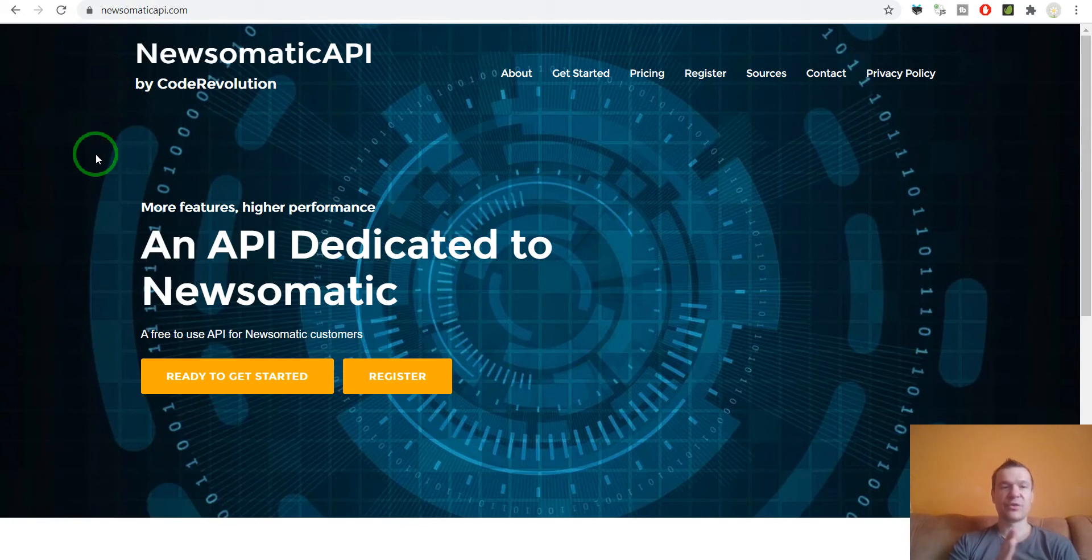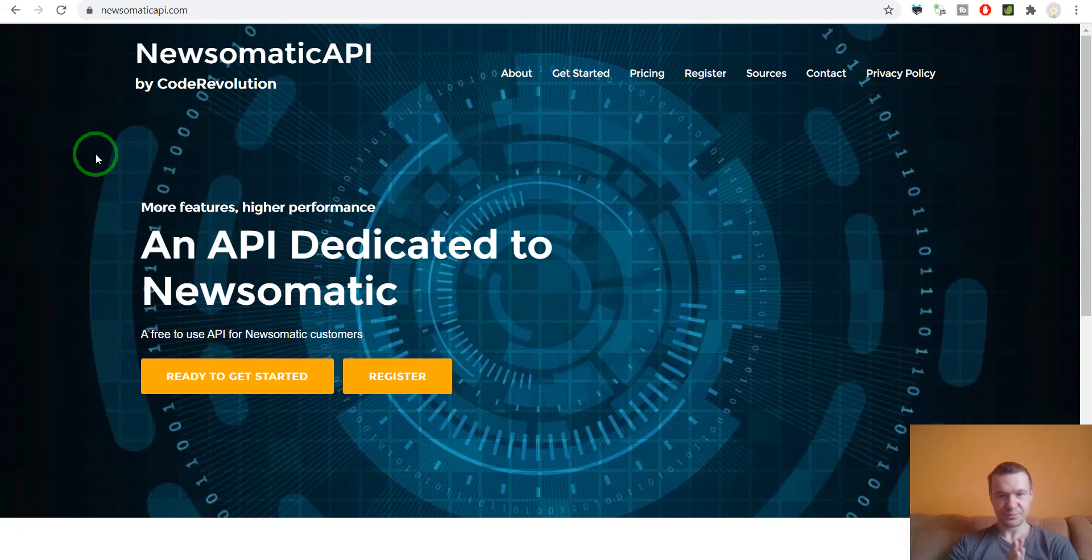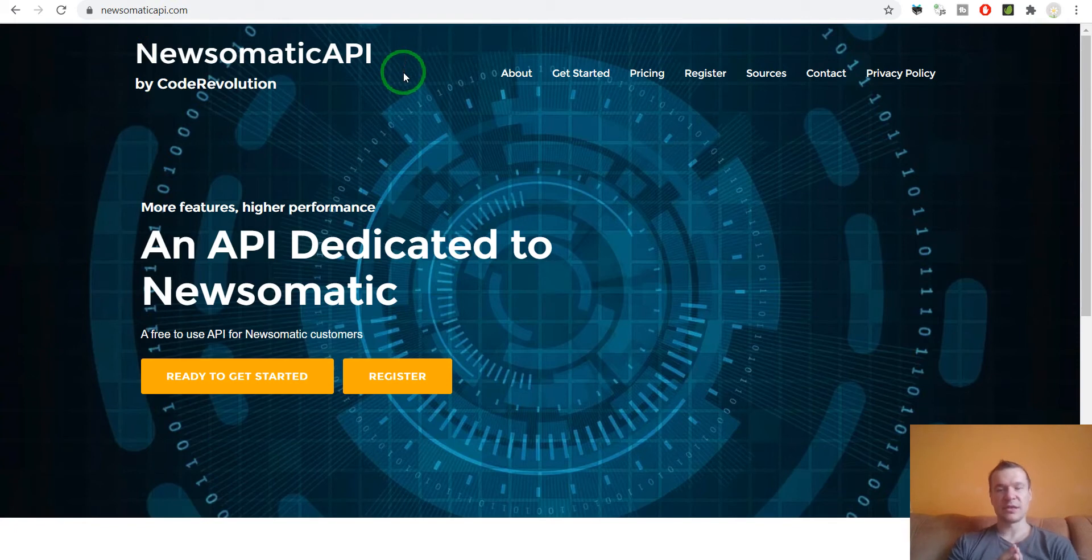However, I built the Newsomatic API just to have the freedom to create whatever content and updates I wish for the plugin. Before, the Newsomatic plugin was using News API as a content source. However, since the update I am able to fully change and manage and provide whatever update I wish to the Newsomatic plugin.